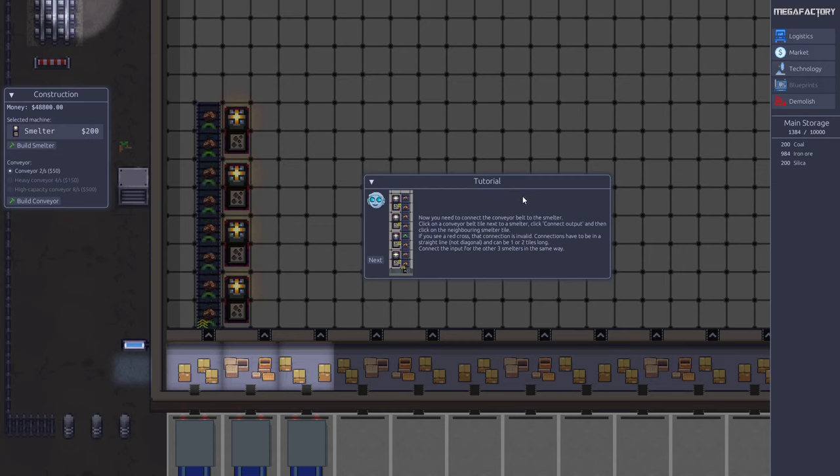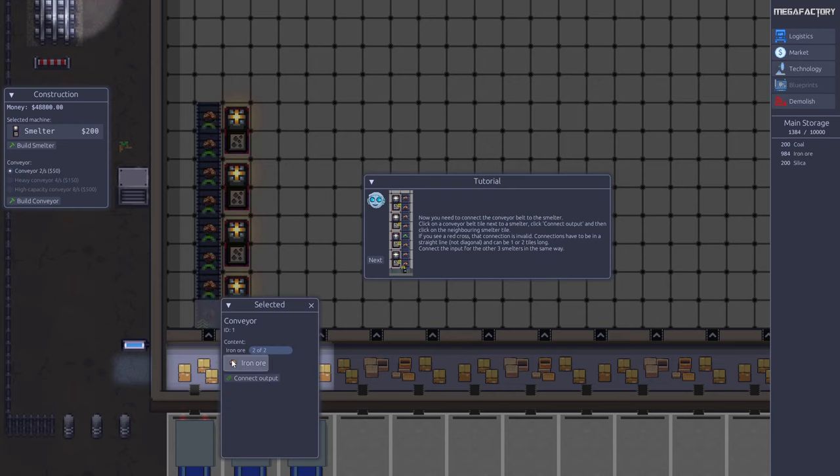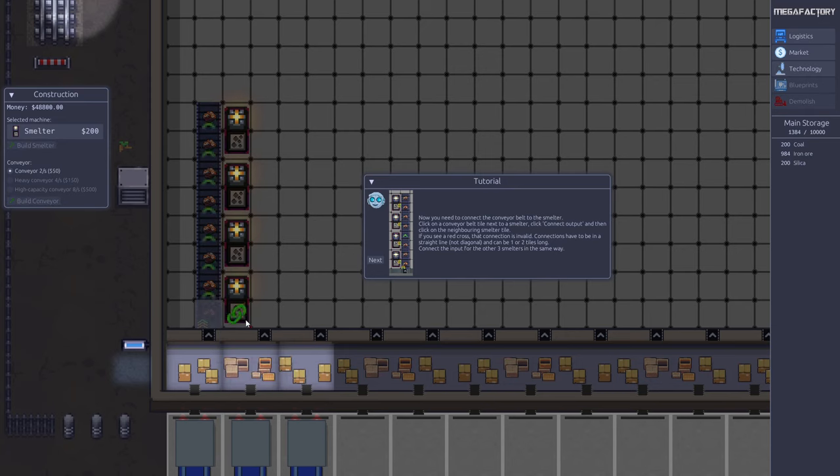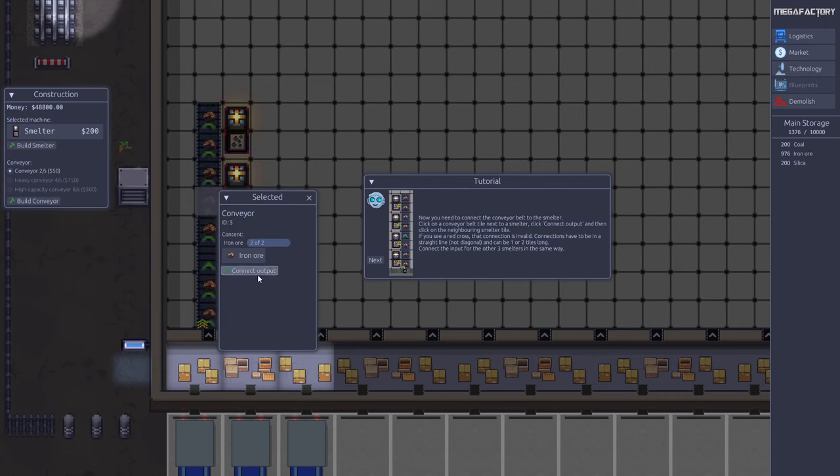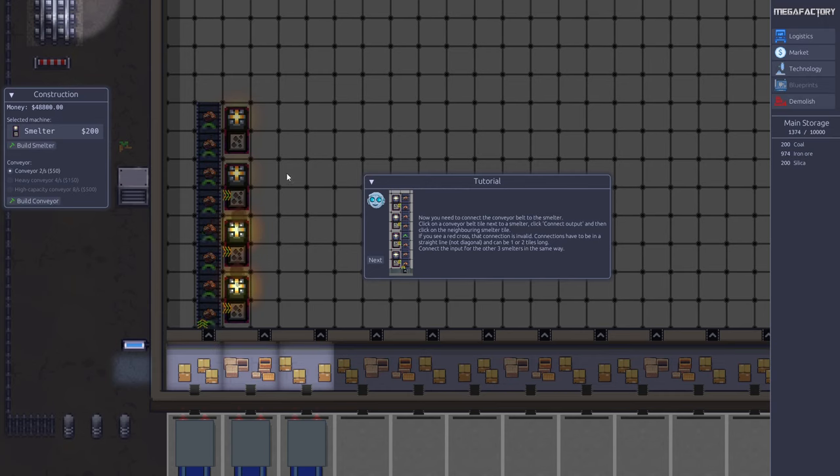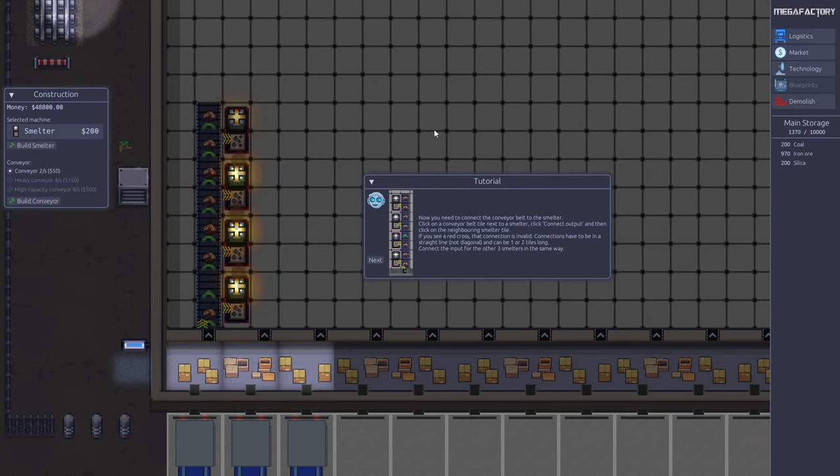Now we need to connect the iron ore to the smelter. Here we simply click the conveyor belt and it automatically selects the item on the conveyor belt. We can now connect output and select the smelter. Now we can see the smelter starts producing. Do the same with the others here.